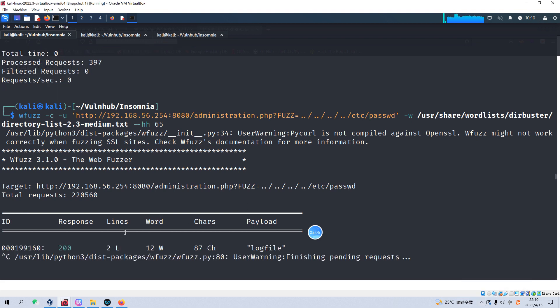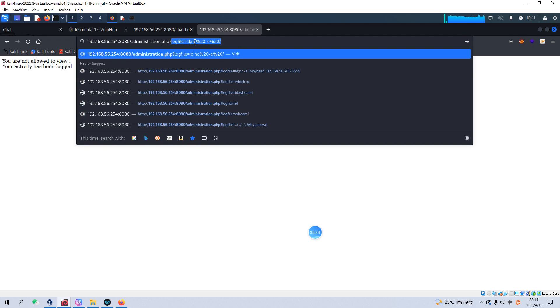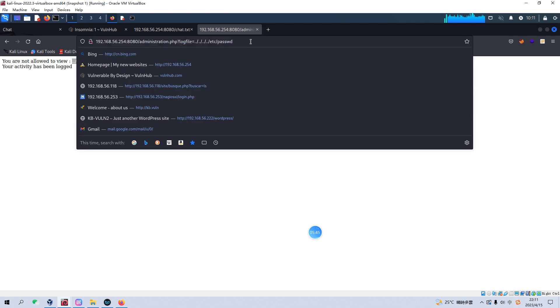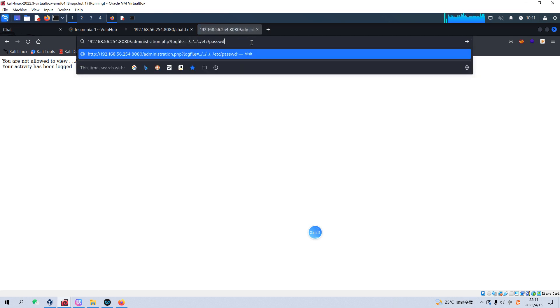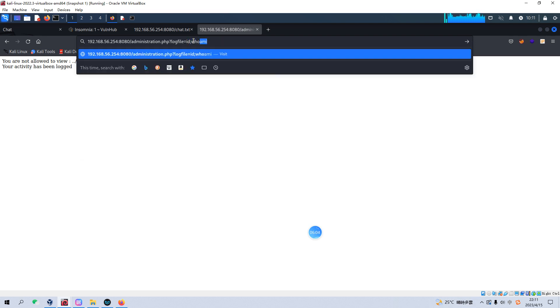As you can see, we have already identified the payload or the parameter name, which is log file. We can try this parameter, log file. And for example, we can visit the password file. But it doesn't return the content of this file, just return the name. So maybe we can try if we can run the command injection. For example, like id, anything? No? Also like who am I? No? Nothing.